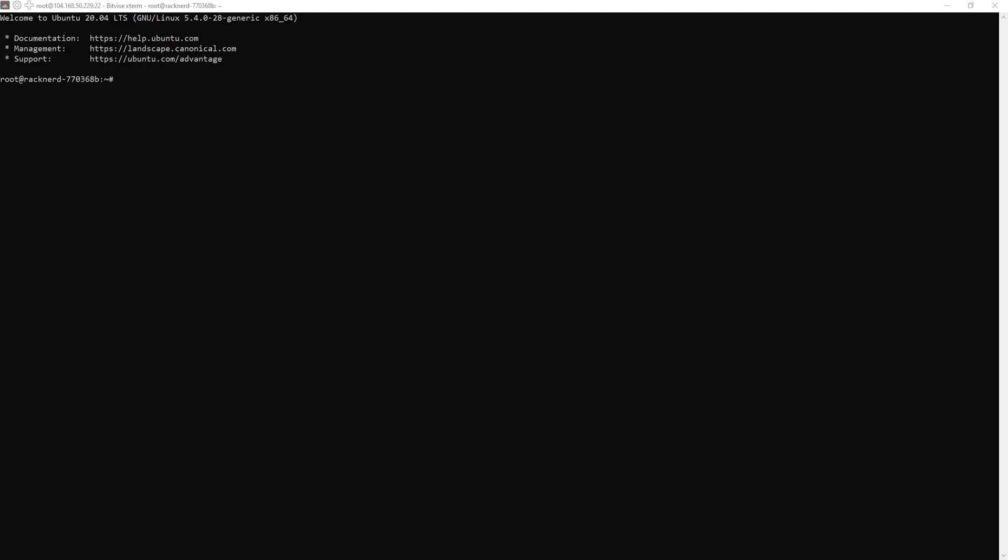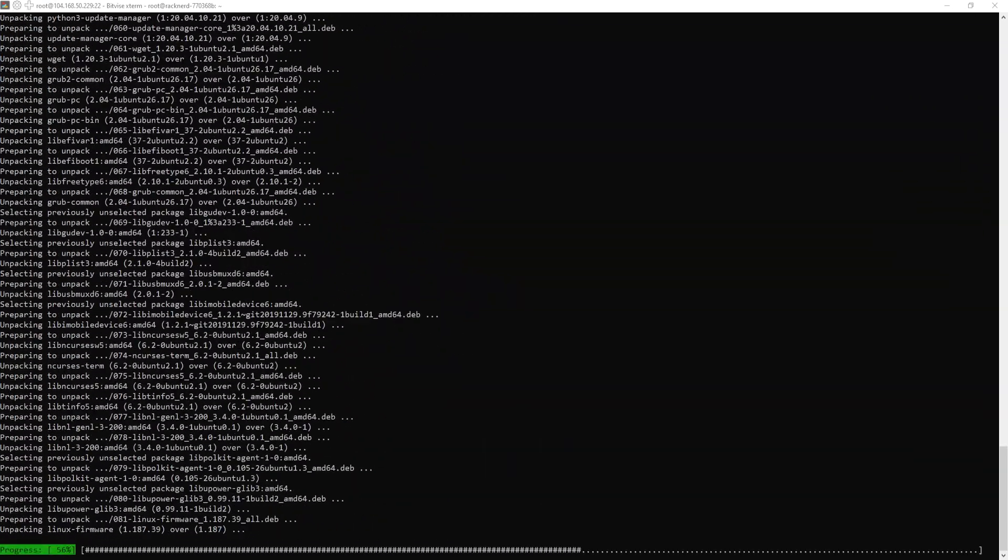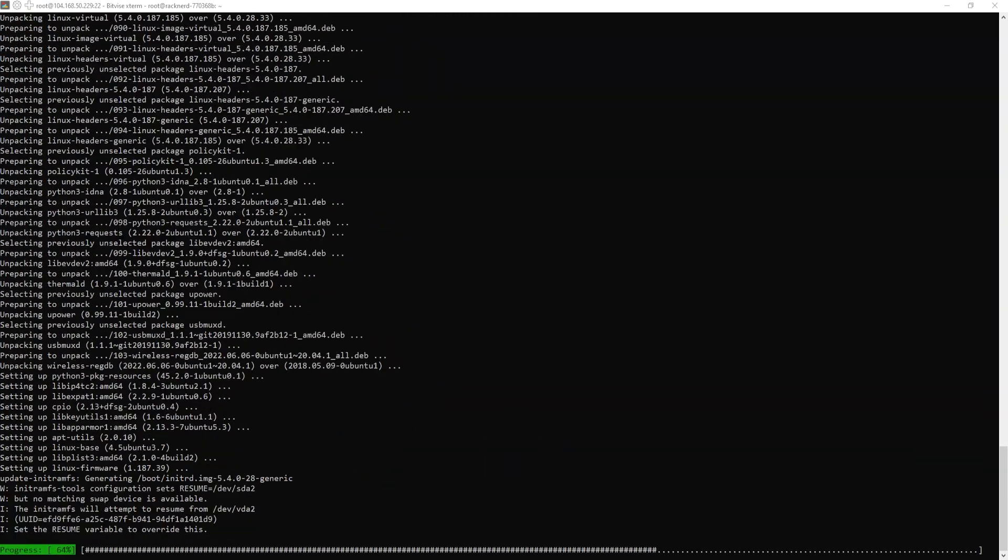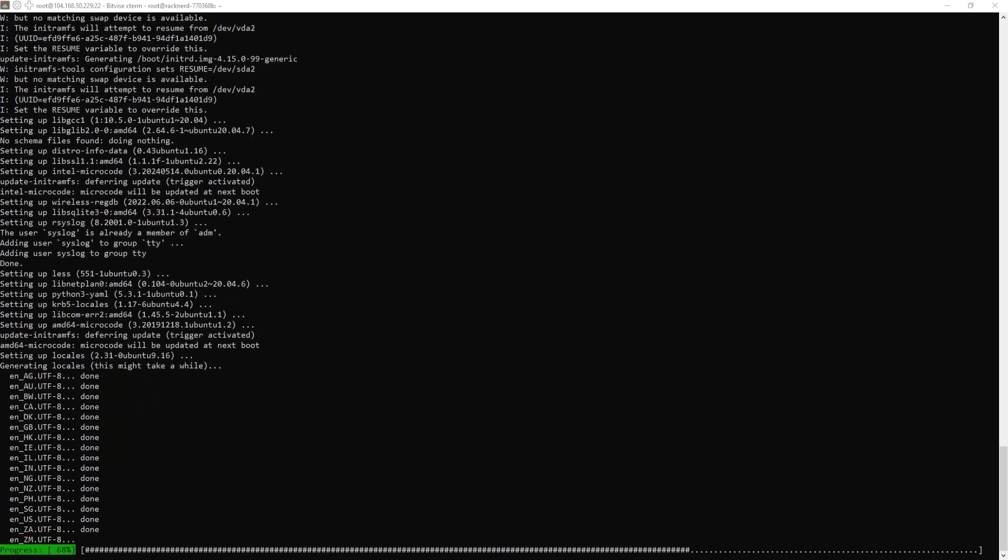Now, let me share my screen with you and let's get started with the tutorial. First, let's update our server to ensure all packages are up to date. Open your terminal and run this command. Just note that this may take some time depending on your internet speed, so be patient.